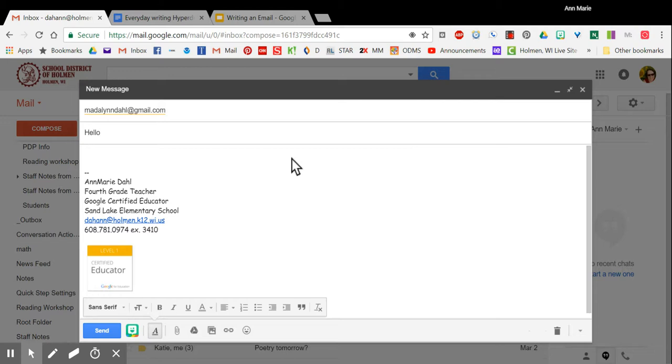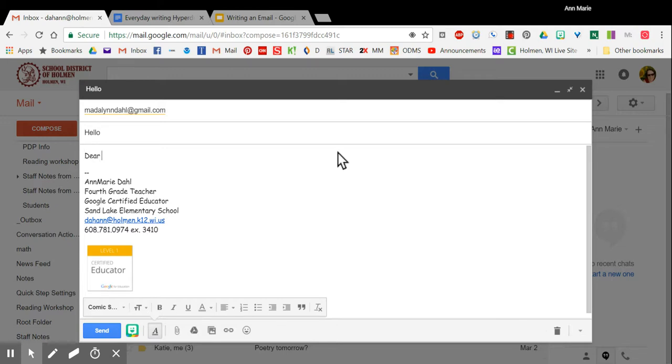In the email there is a spot for the body of the message and that's right below the subject line, and remember here is where you're going to begin typing your message.